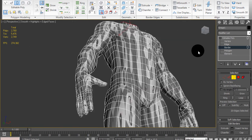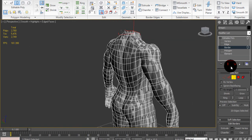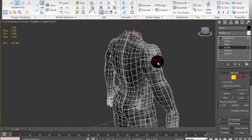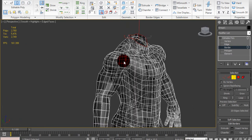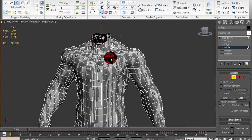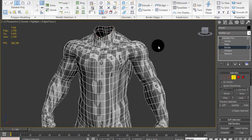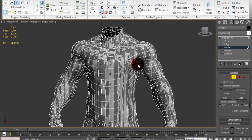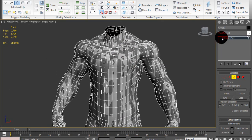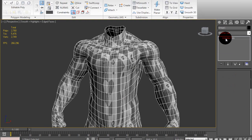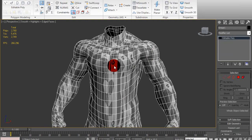What this will do is make it all one object again, but it will keep those smoothing groups intact. So now you have your smoothing groups and your single object.